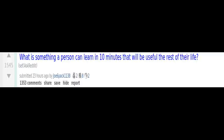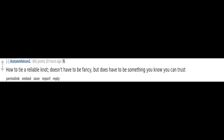What is something a person can learn in 10 minutes that will be useful the rest of their life? How to tie a reliable knot. Doesn't have to be fancy, but does have to be something you know you can trust. How to properly sew a missing button back on.